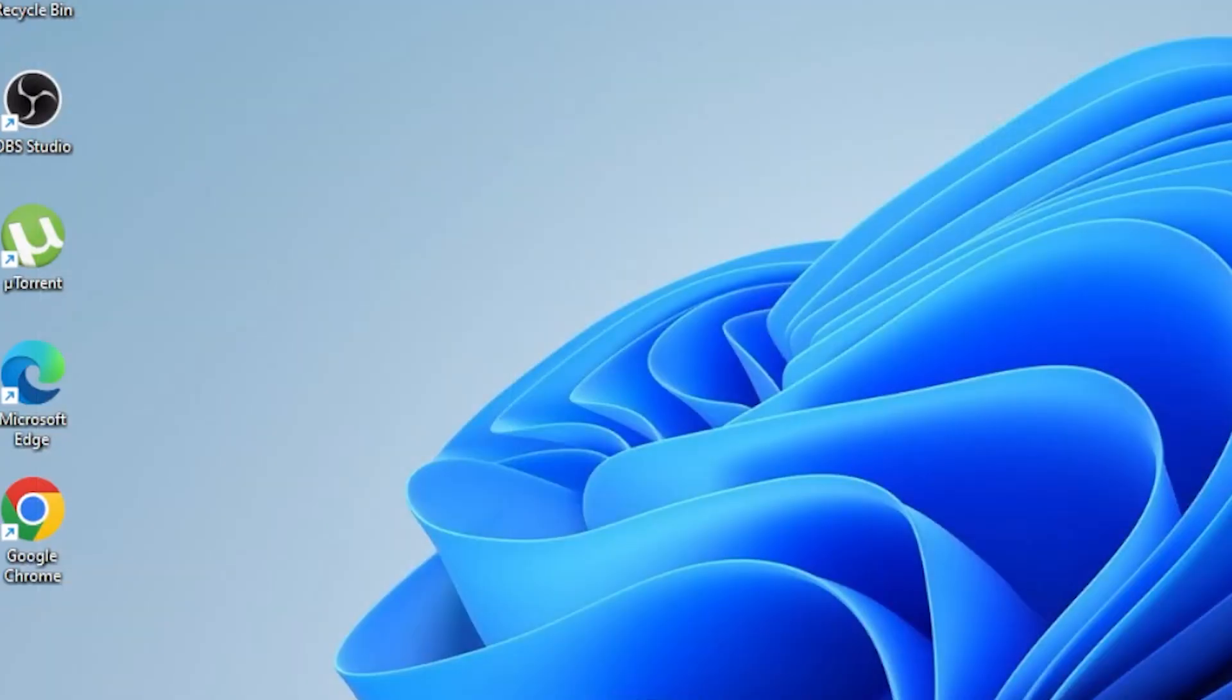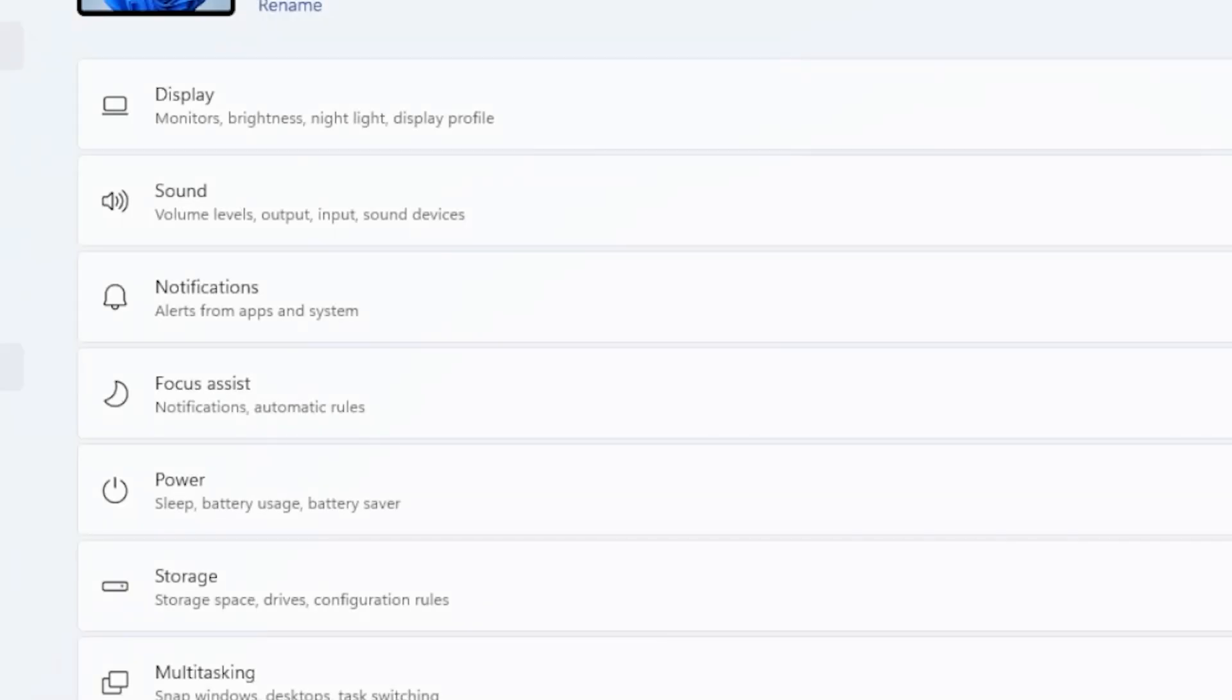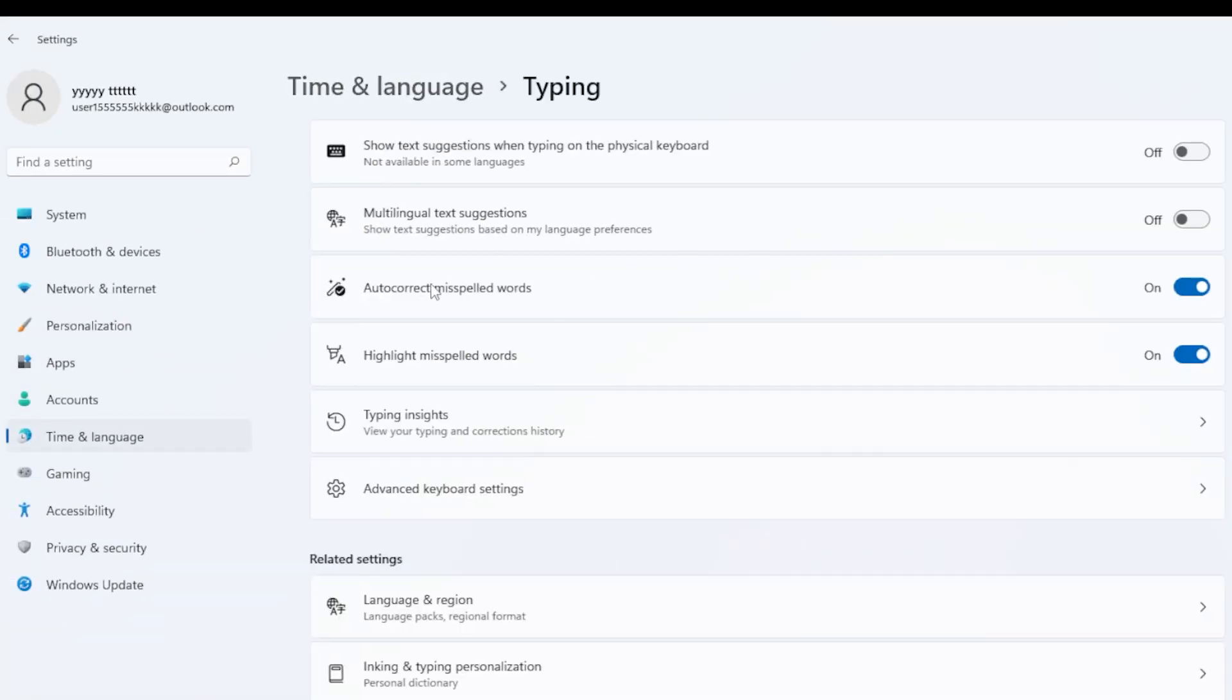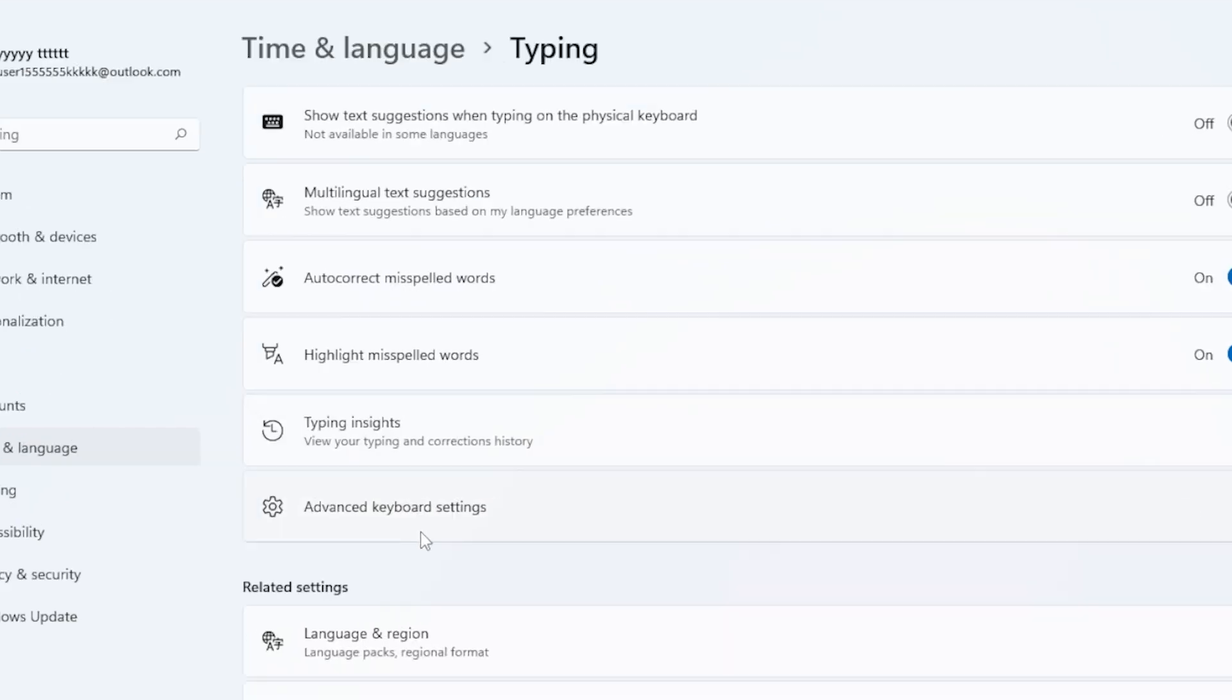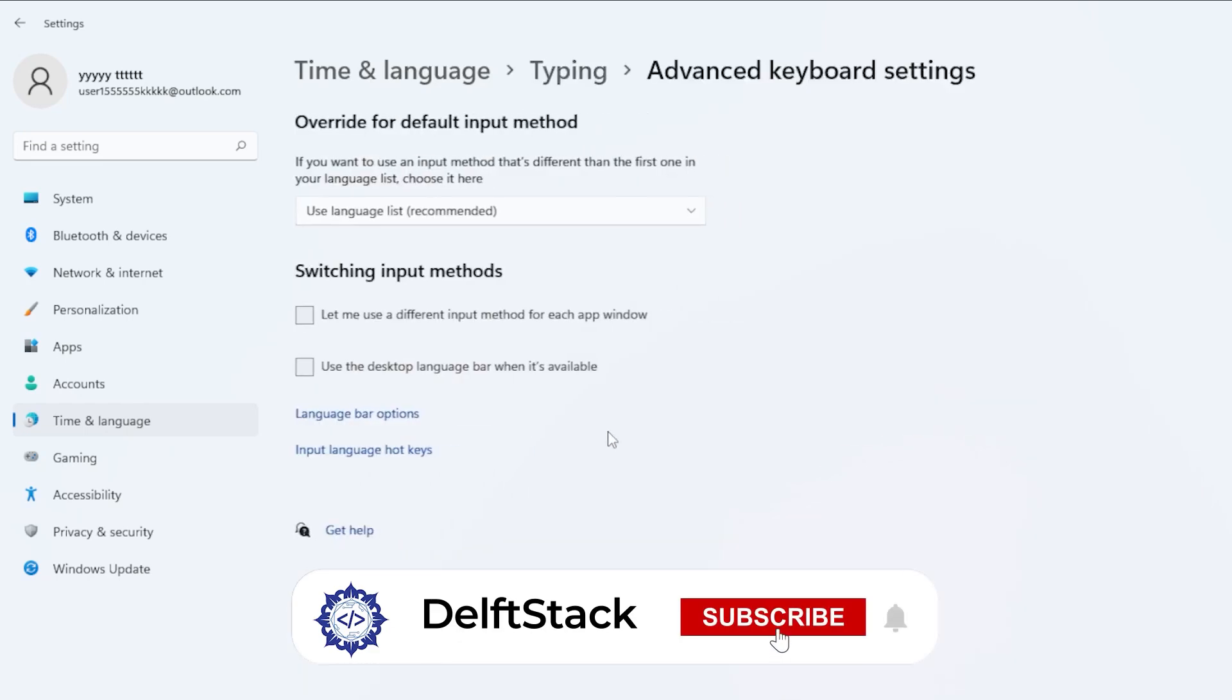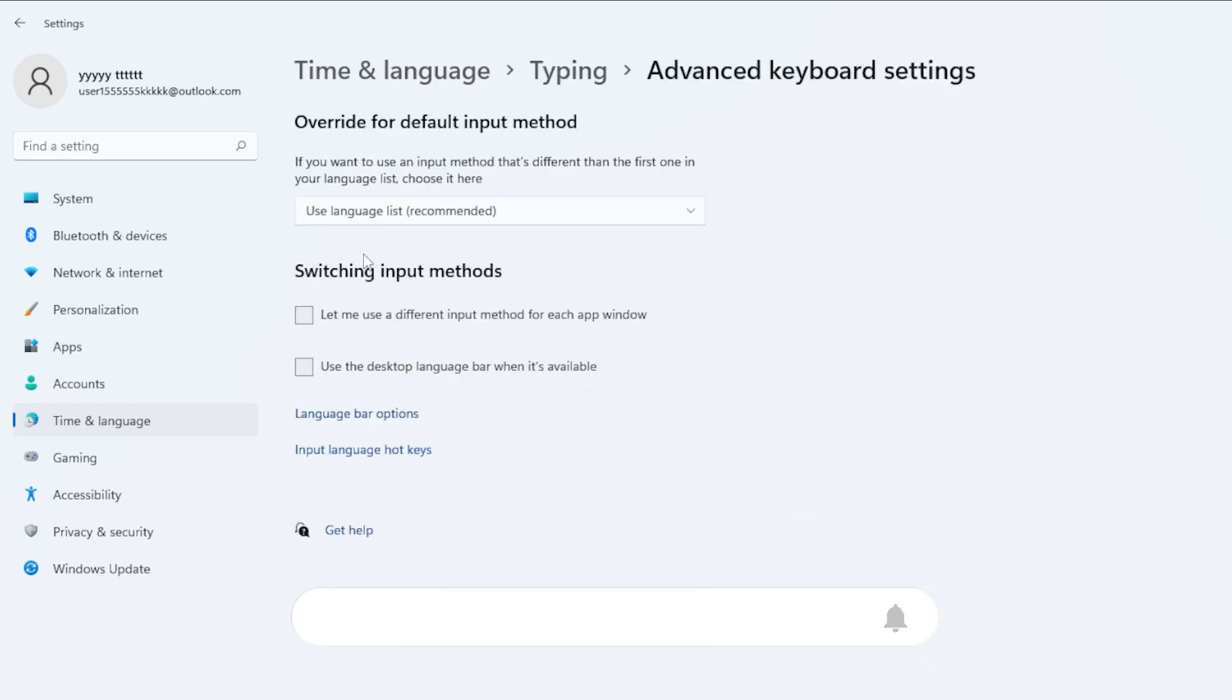At this point, the layout should be gone. But there is one more thing to check. Go back to Settings, then Time & Language and choose Typing. Scroll down and click Advanced Keyboard Settings. Make sure the box for Let me use a different in both method for each app window is unchecked, unless you really want that setting.